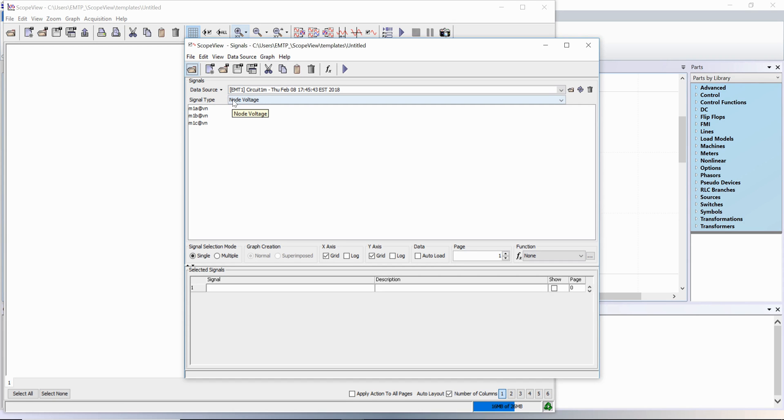The different signal types are node voltage, branch voltage, branch current, switch current, control signal, flux, power, etc.